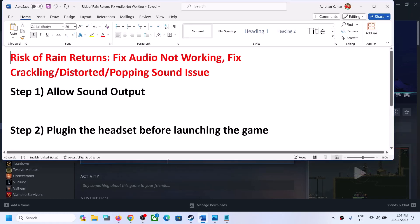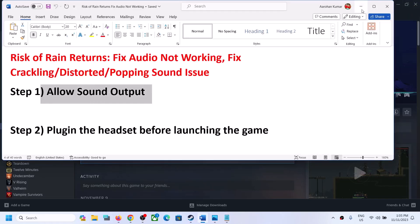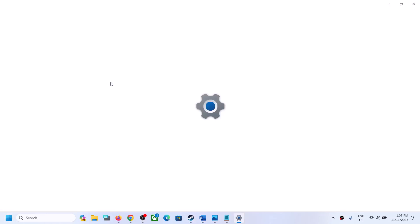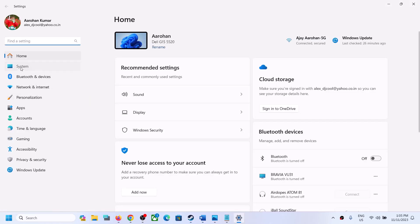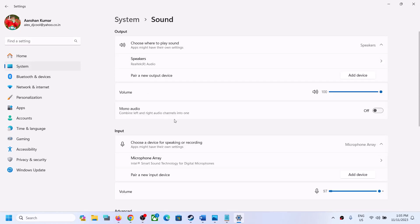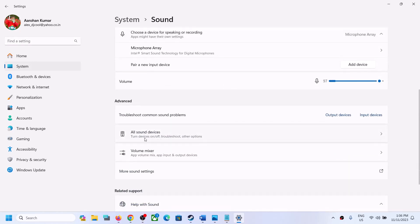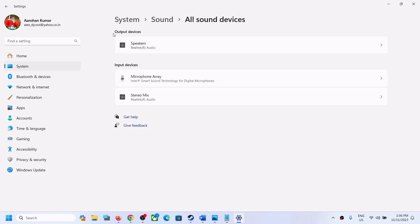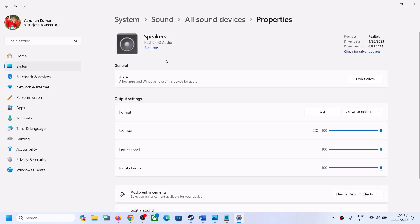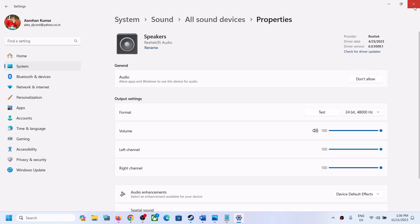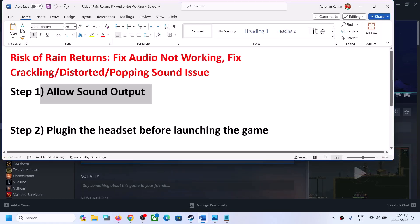The first step is to allow sound output. Open Settings, then go to System, then go to Sound. Scroll down under Advanced — here you can see the option which says 'All Sound Devices.' Click on it. Under Output Devices, select your headphone or speaker, and then make sure if the Allow option is there, click on Allow. If it says Don't Allow, don't click it because it's already allowed.